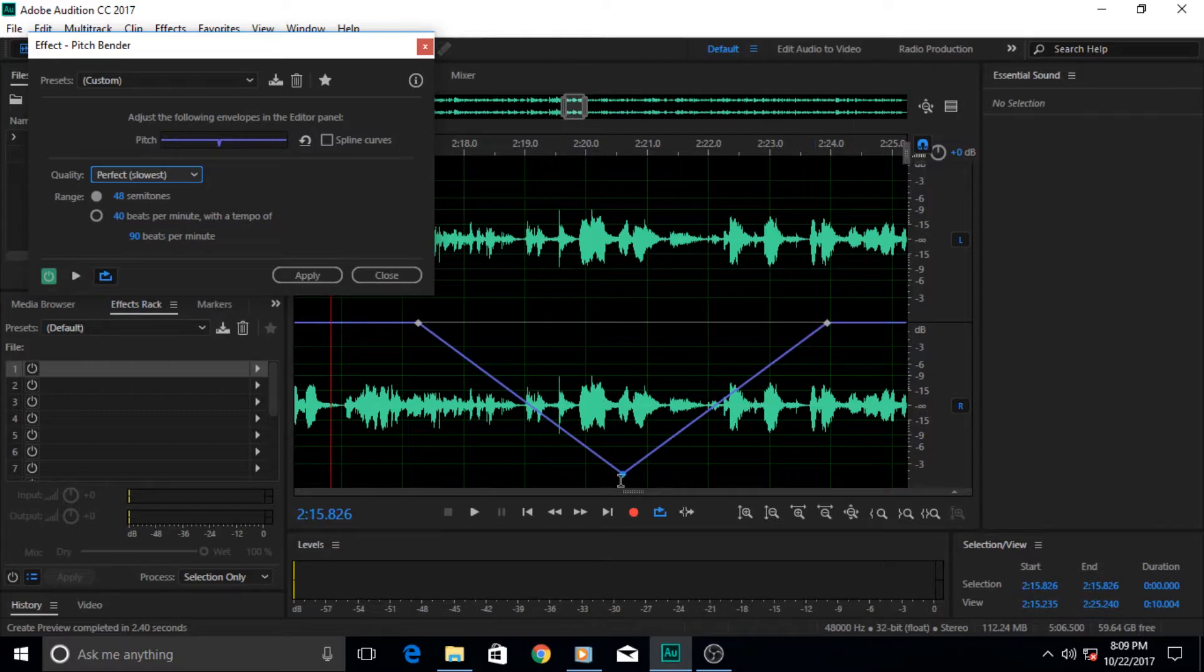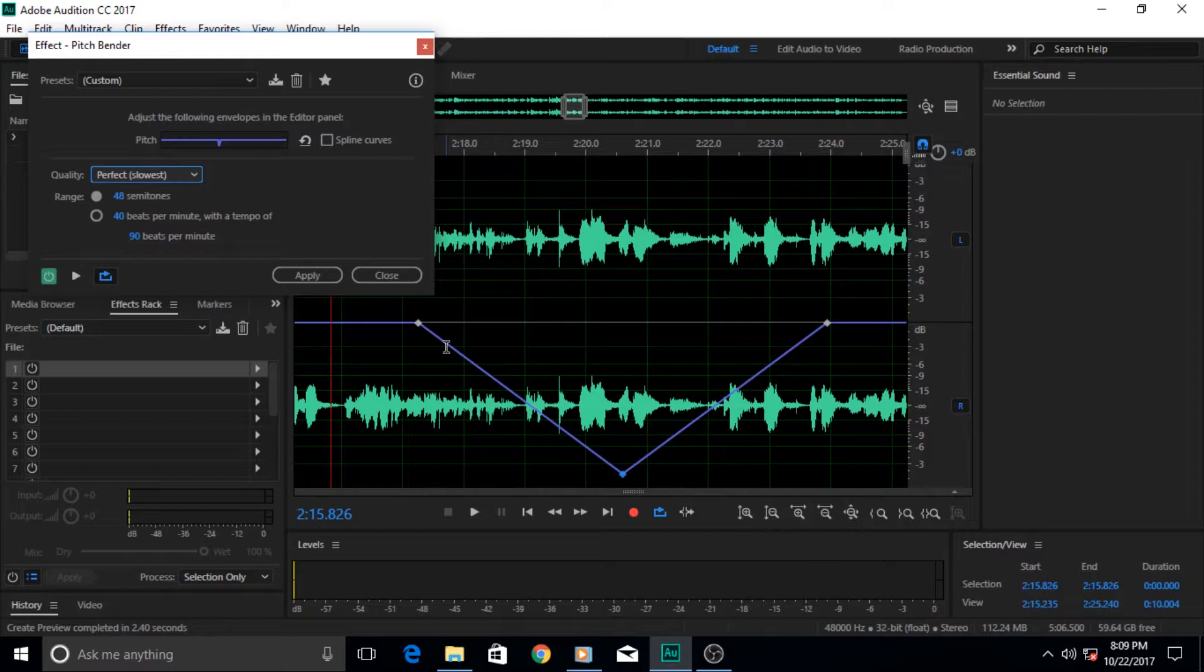For this effect to take place or take its effect, the time or the length of your audio would be increased. Just keep that in mind.